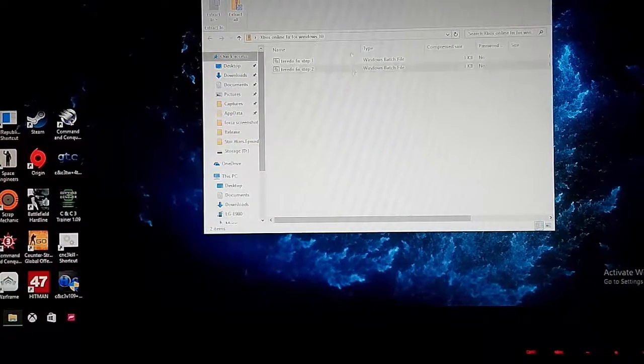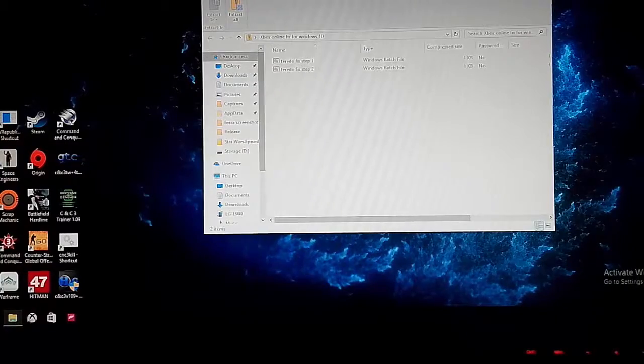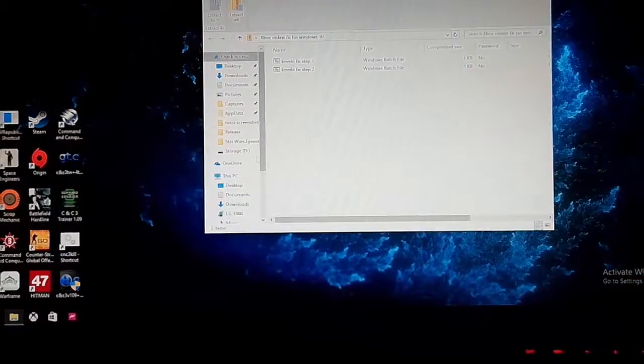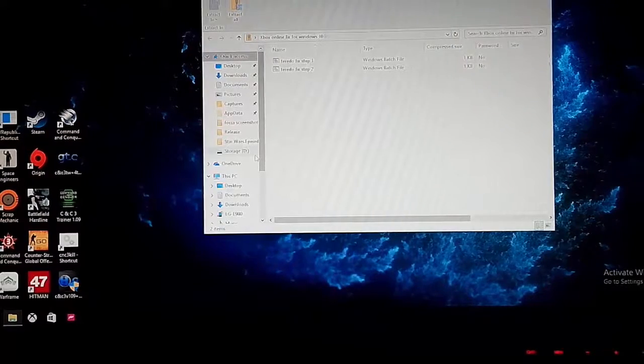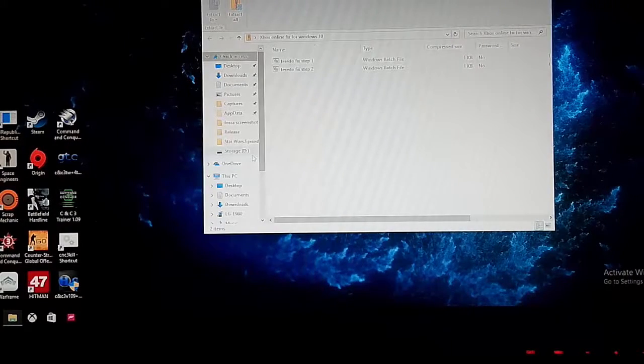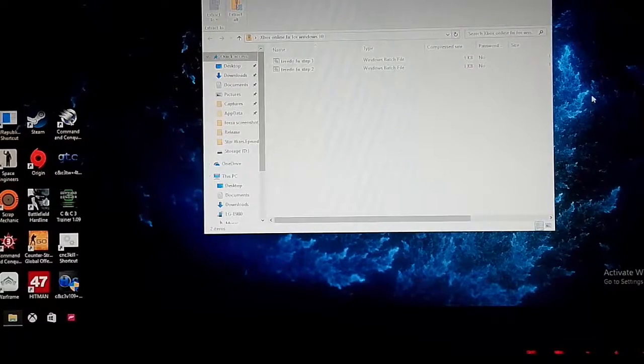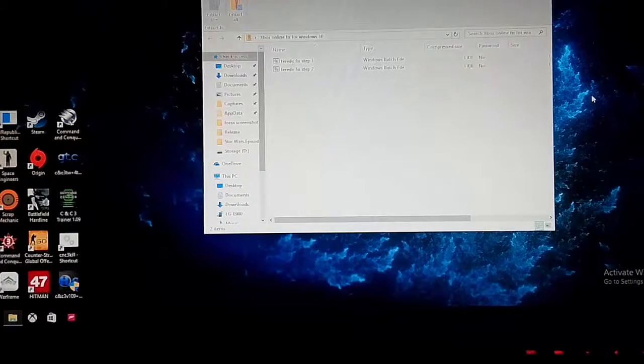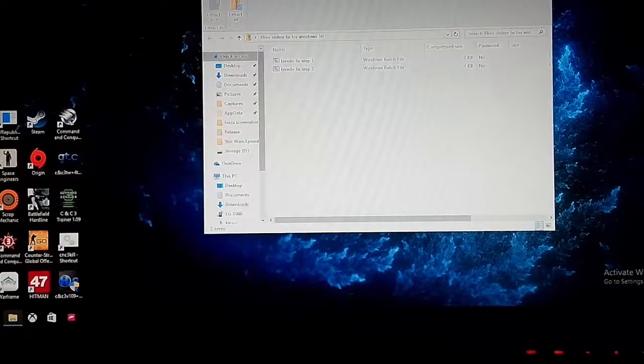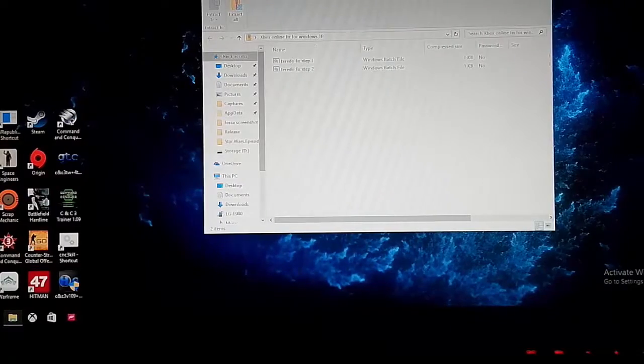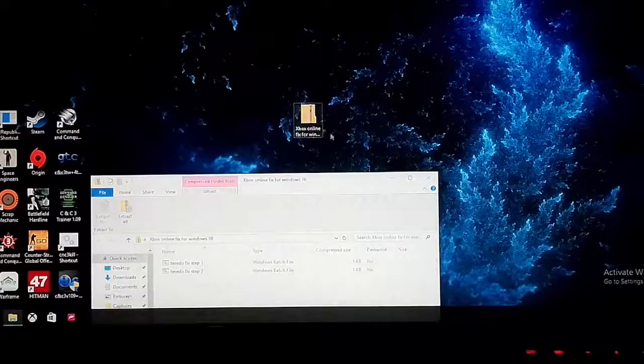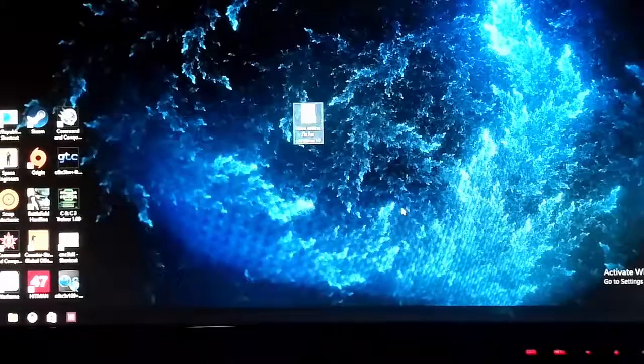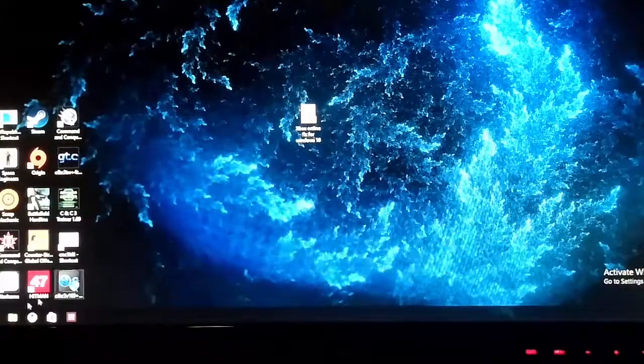First thing you want to do is make sure obviously that the Xbox app is closed and I'm recording with my phone because I'm going to have to restart the computer and I want to do this all in one clip. So yes it saves me editing. You just download this link to Google Drive in the description of the video.